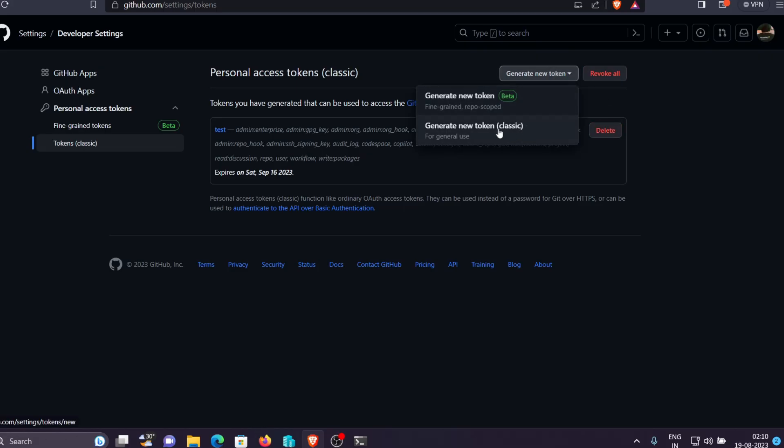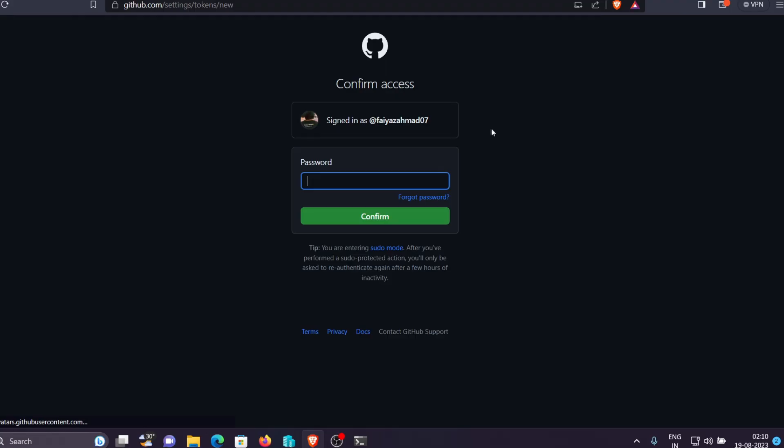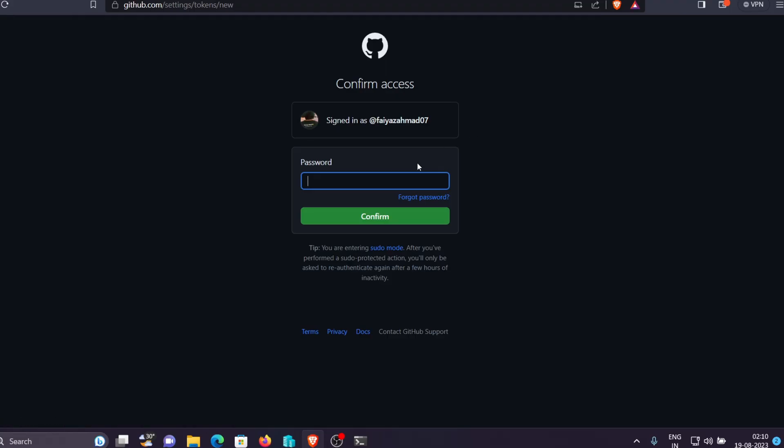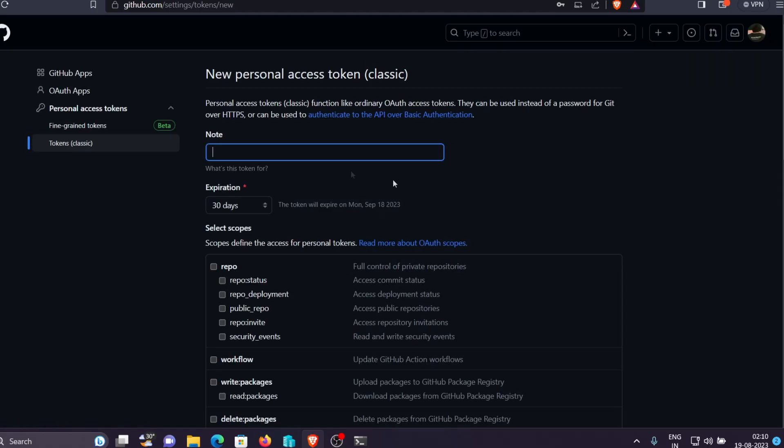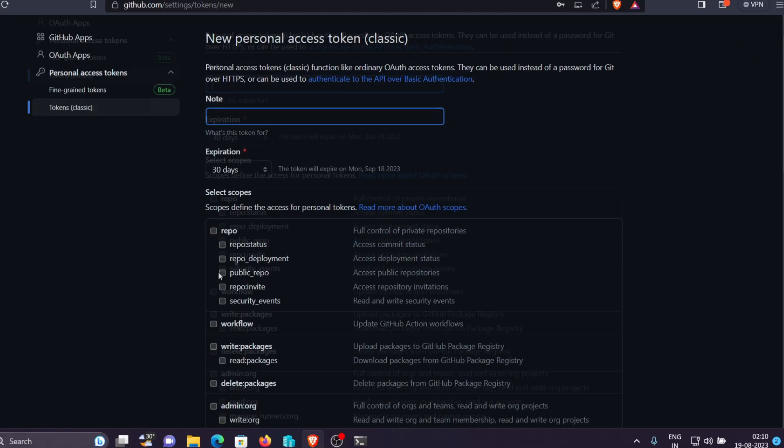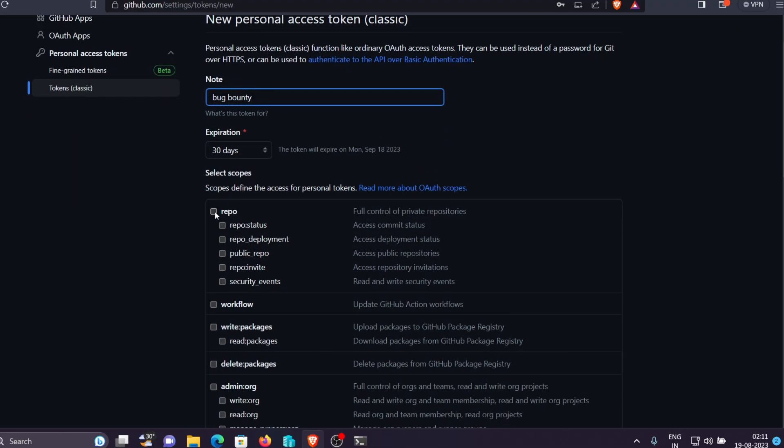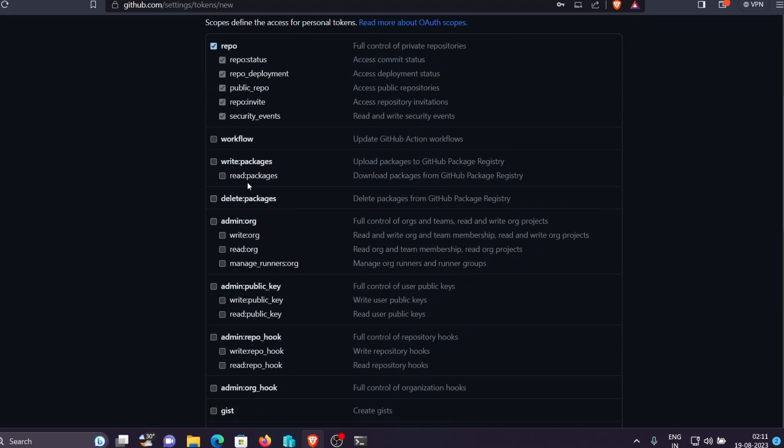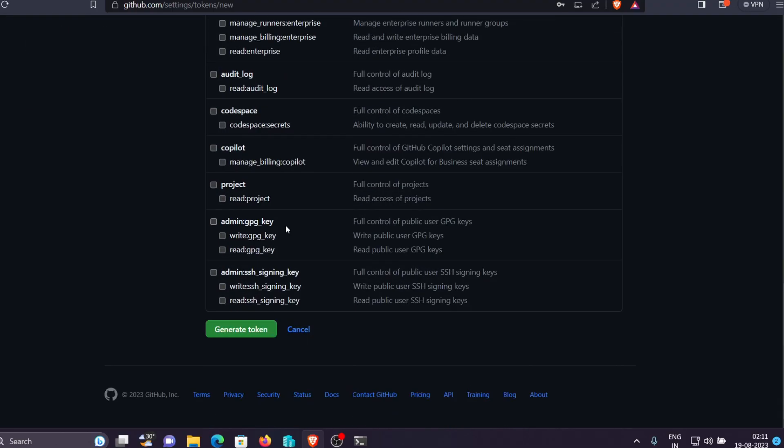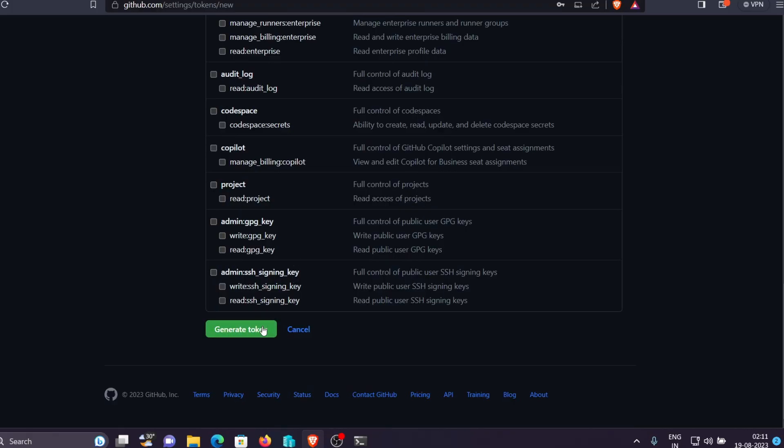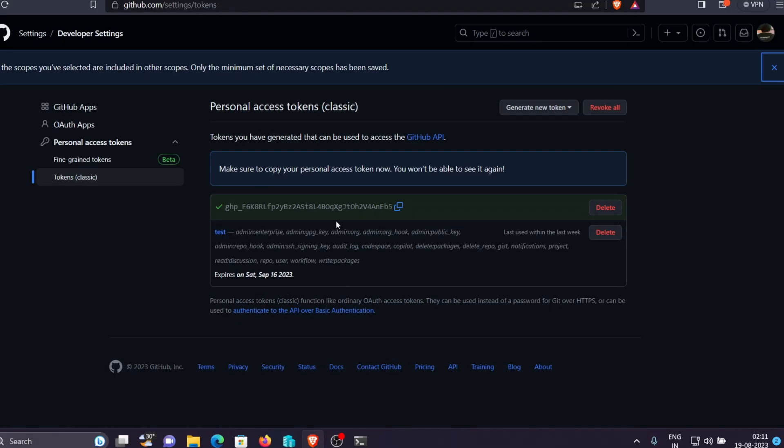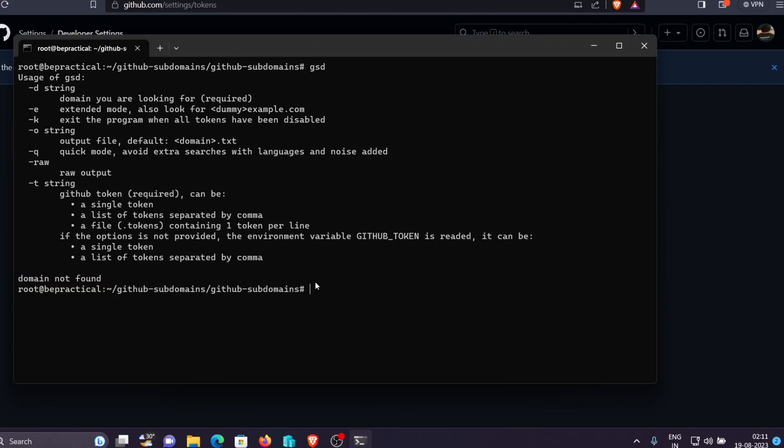And over here we need to click on this personal access tokens. After that click on this token classic and then let's create a new token over here. So we can just create a new token classic. Let's do this. So it's asking me to provide my password once again, so I'm just doing it right now. And now you need to add a note and you need to select all the access that that particular token will have. So I'm just going to add bug bounty just for the demonstration part. I'm going to select only the repo and then we'll click on this generate token. So let's generate this and we have this token right over here. I can just copy this now and now we are good to go.